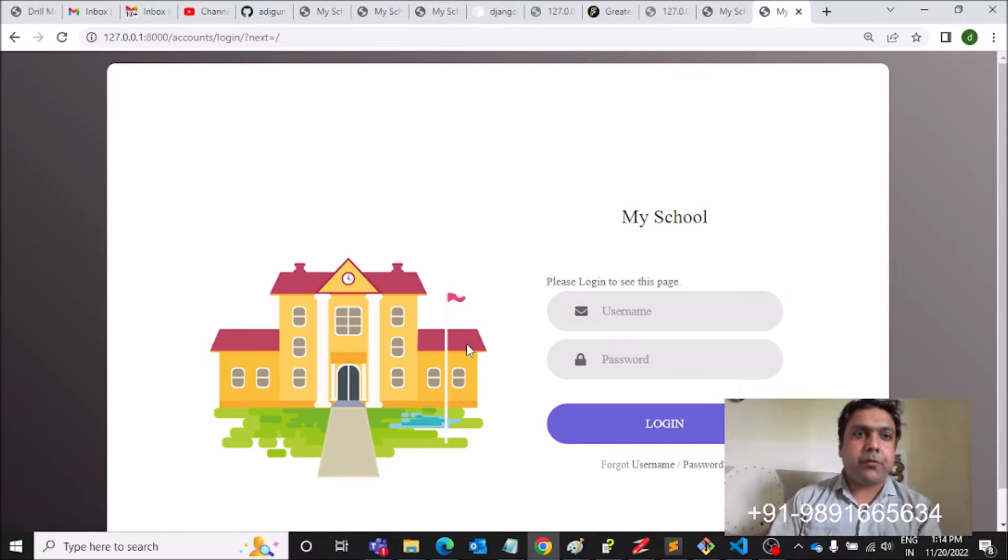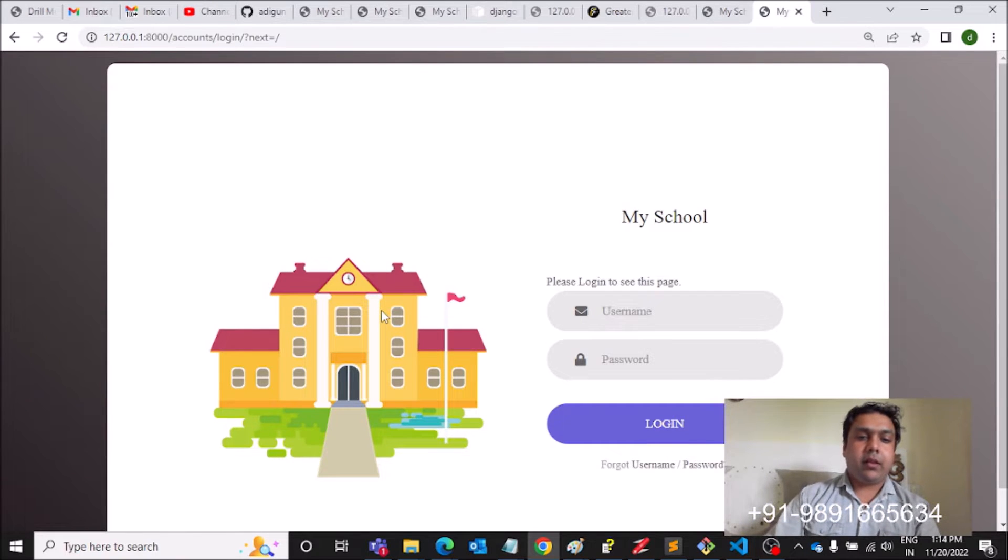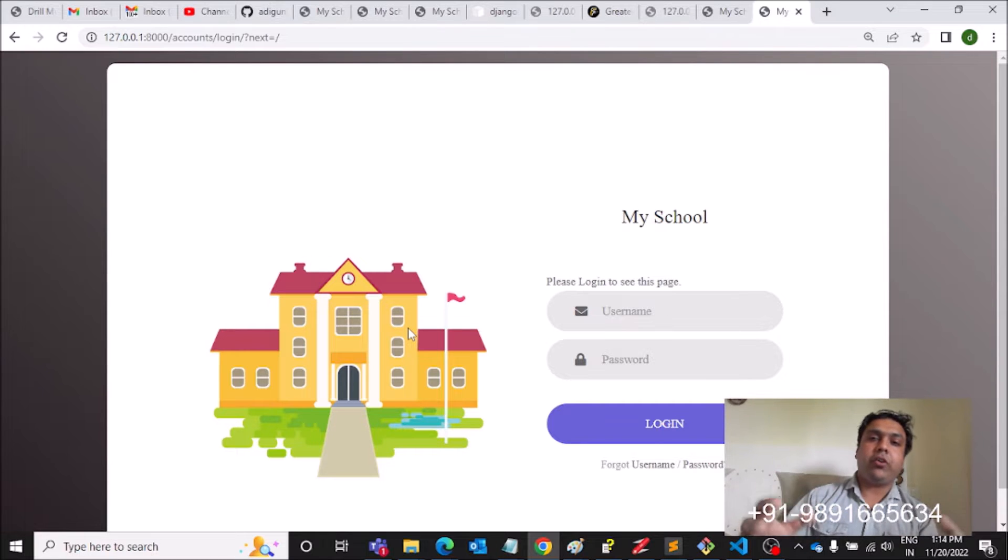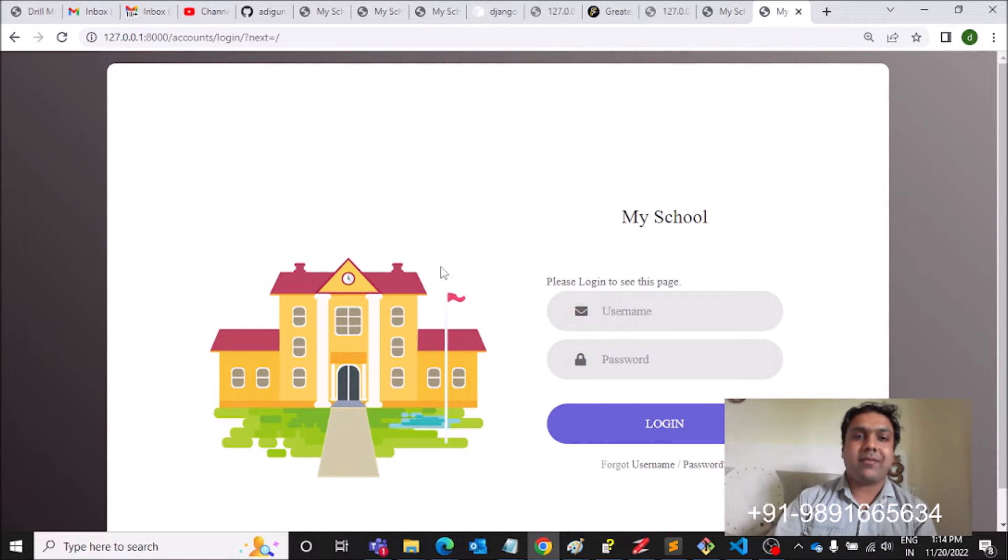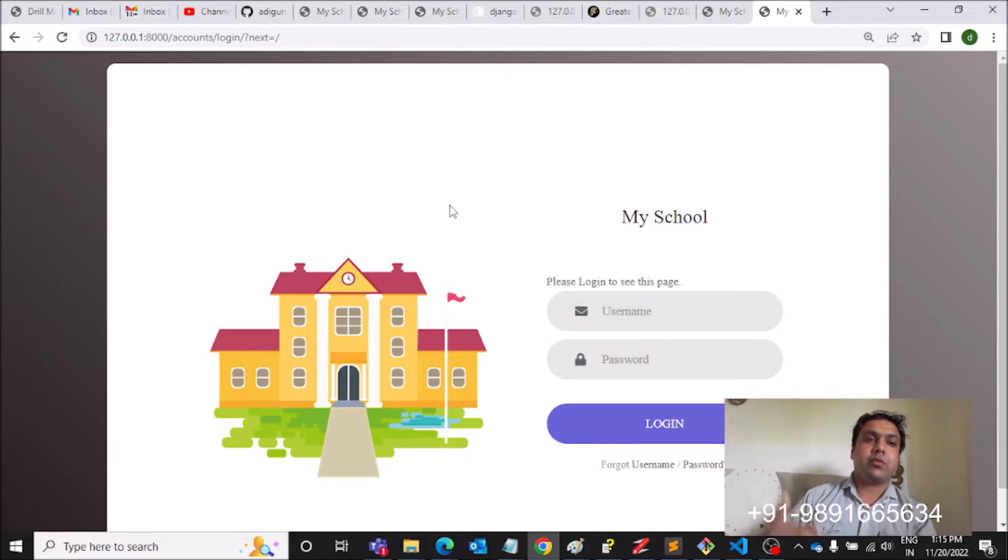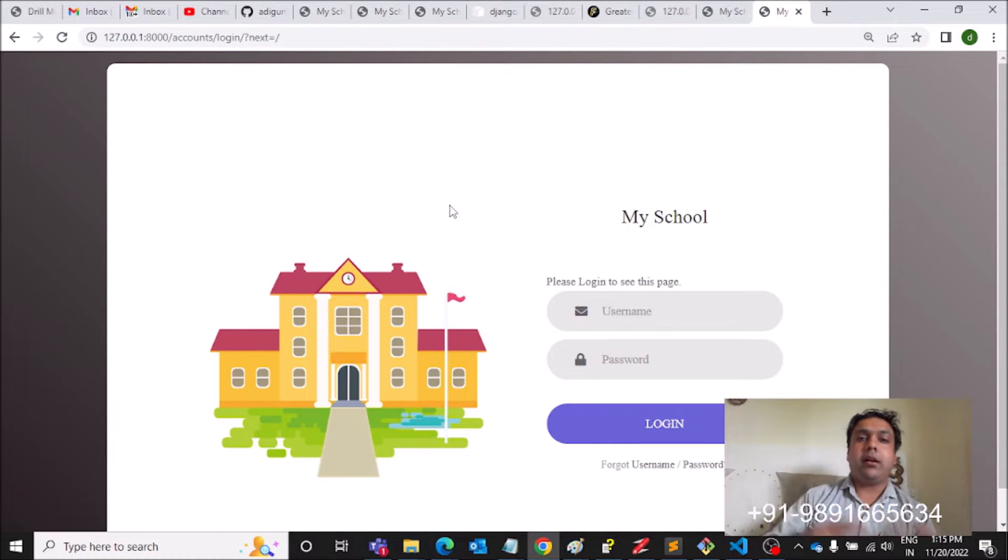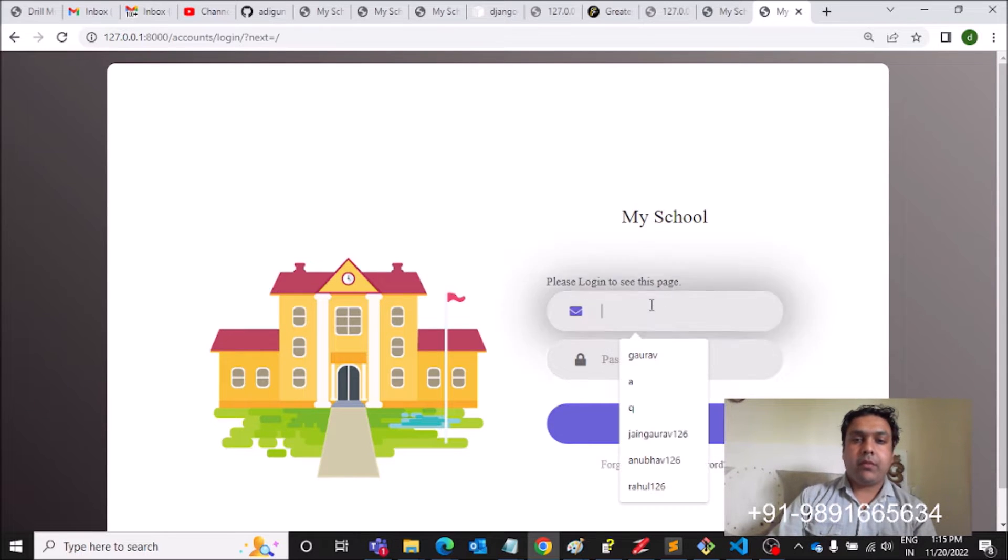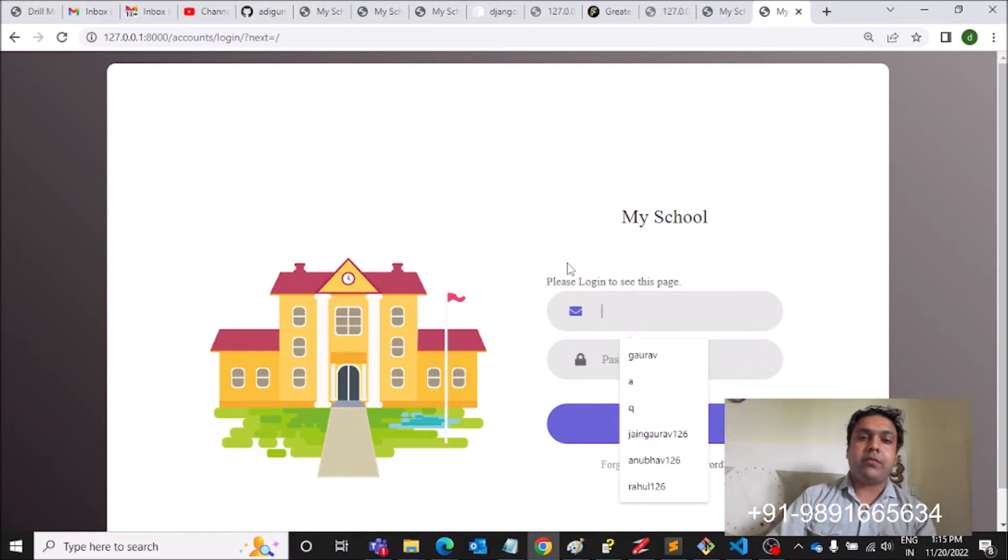Hello everyone, thank you very much for joining me in this video. In this one, I'm going to show you a Django application, the home page of which looks somewhat like this. So it's basically a school management system through which a school can manage different things inside the school.